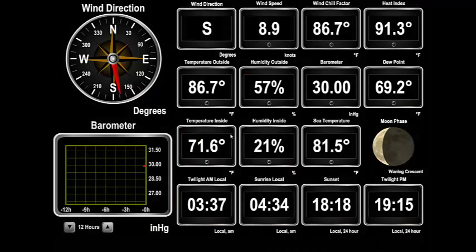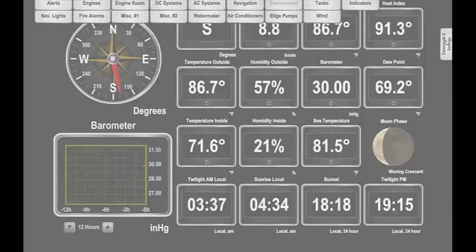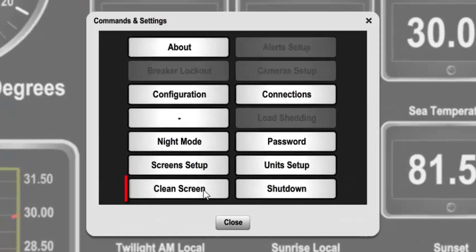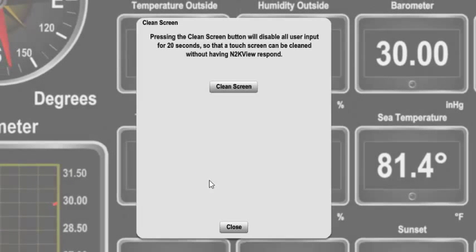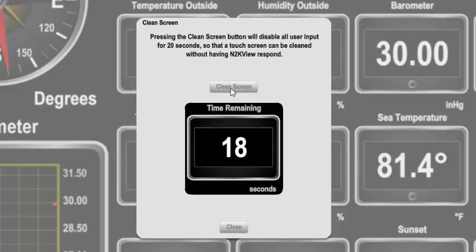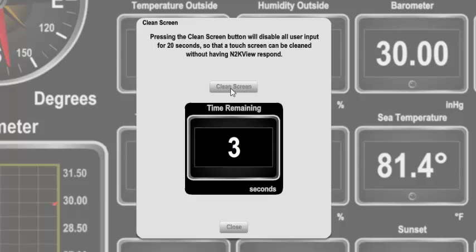Another useful feature is the Clean Screen function. If you want to clean a touch screen, you have to touch it to clean it. If you happen to touch a switch while cleaning it, you could do something inadvertently to the vessel. Pressing the Clean Screen button will give you 20 seconds of safety. You first get some instructions on what will happen, and when you press Clean Screen, you get a countdown of the time you have left. During this time, all user input from the mouse, keyboard, and touchscreen is disabled. N2K View continues to operate in the background and alerts continue to be monitored. When the count reaches the end, it returns to the normal operating mode.